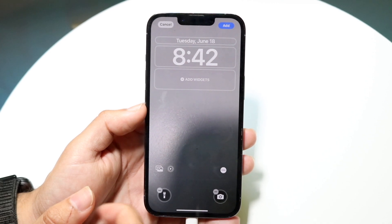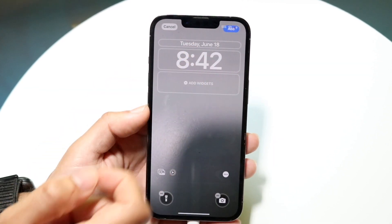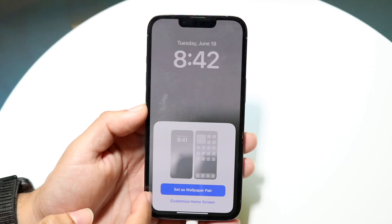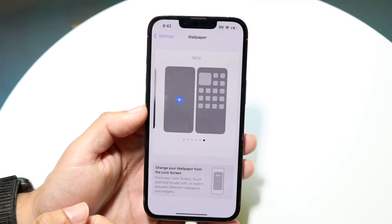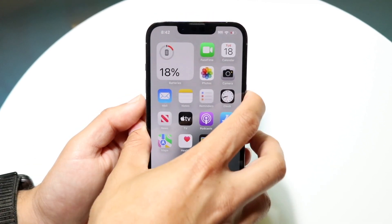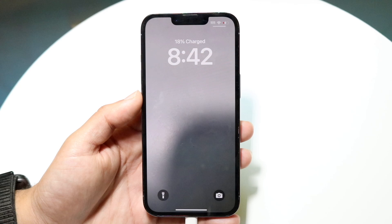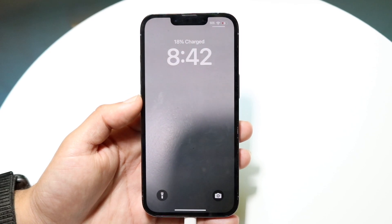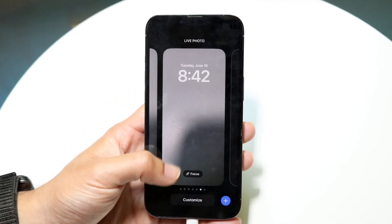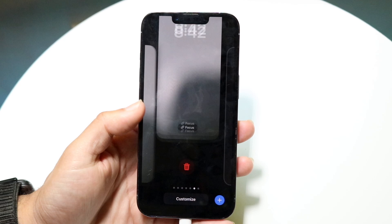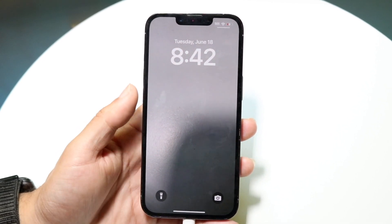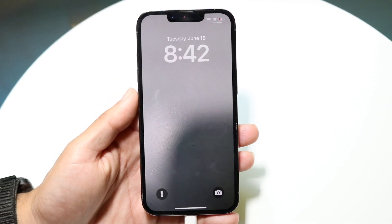Once you've confirmed it's supported, tap Add in the top right corner and select Set Wallpaper Pair or whatever option you prefer. Whenever you turn on your phone, the wallpaper will move and be a live wallpaper. Note that holding it down doesn't trigger it — it activates as soon as you tap to open your phone.